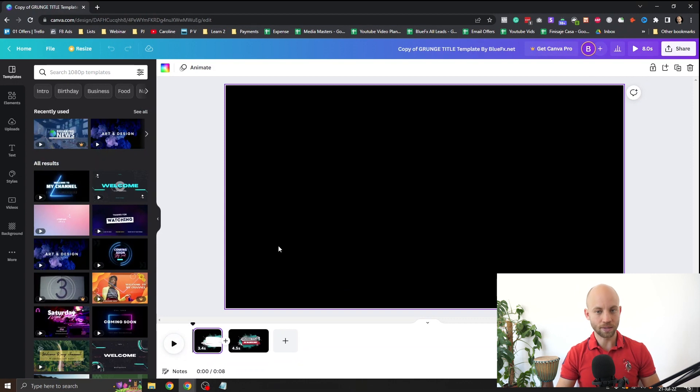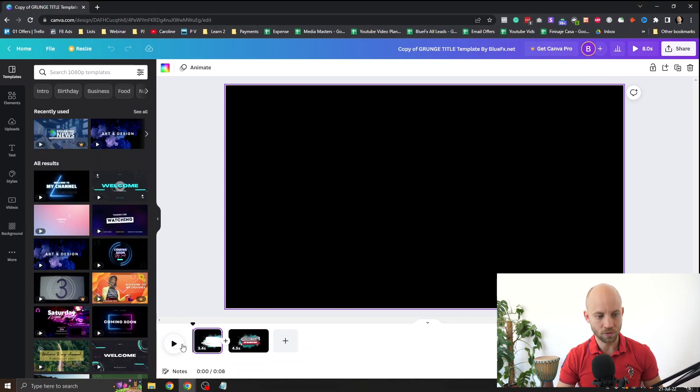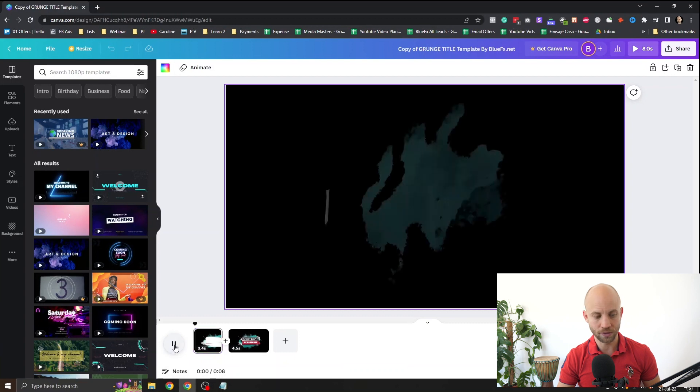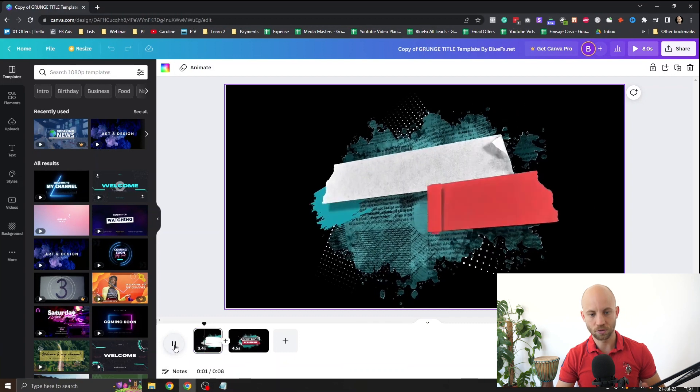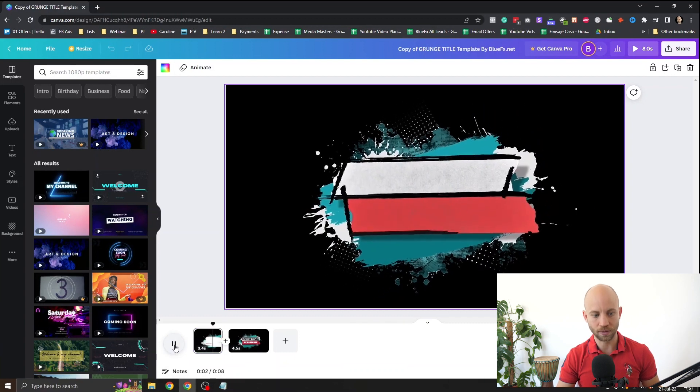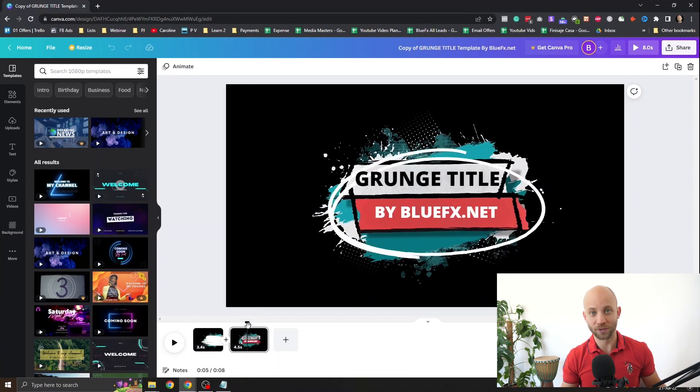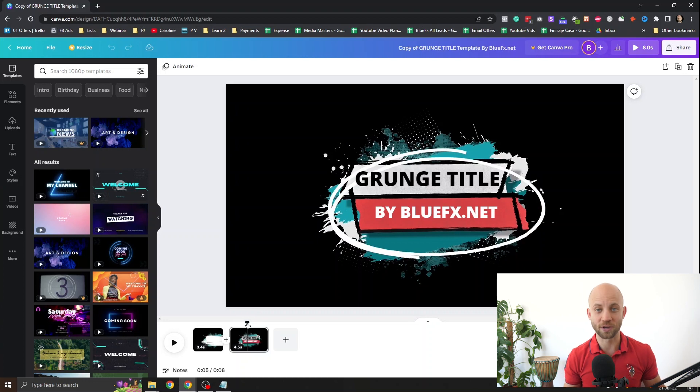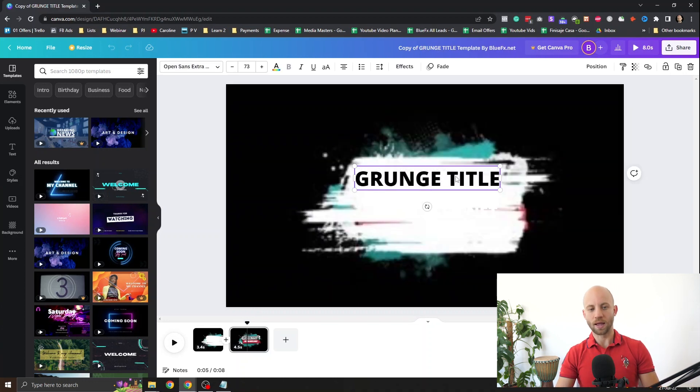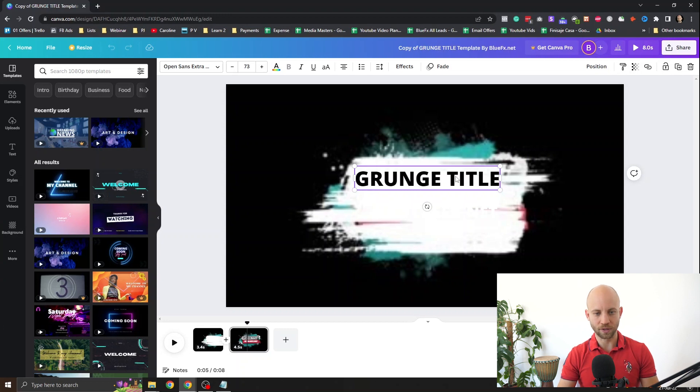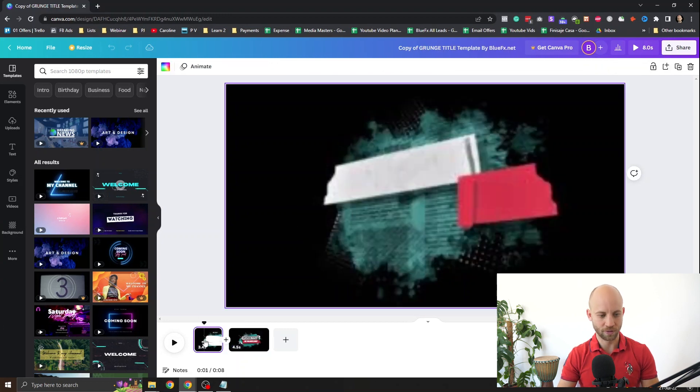Now in Canva at the bottom here you have this play button. Let's click on it and you can preview the template. Obviously what you want to do is just change these two text titles.